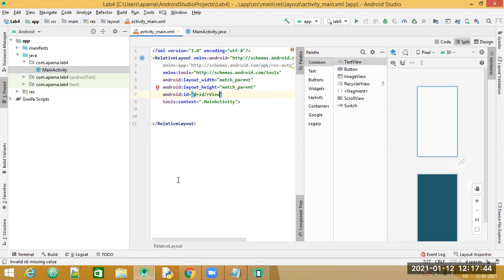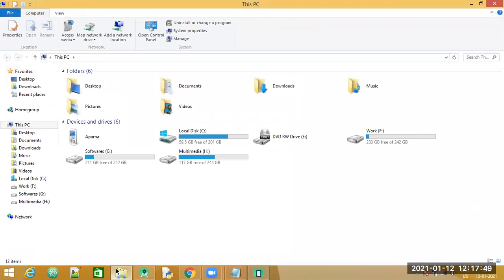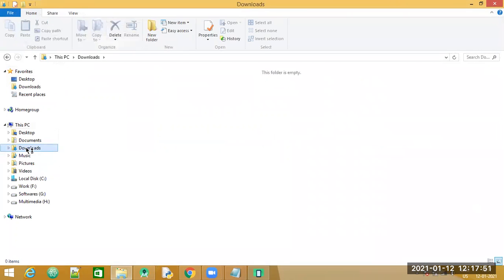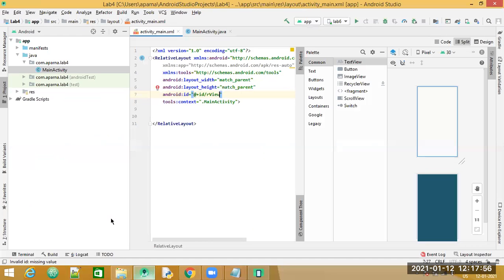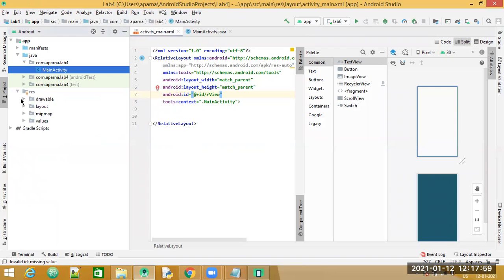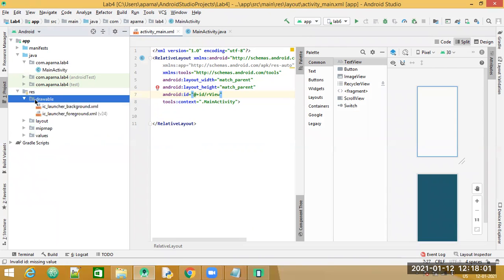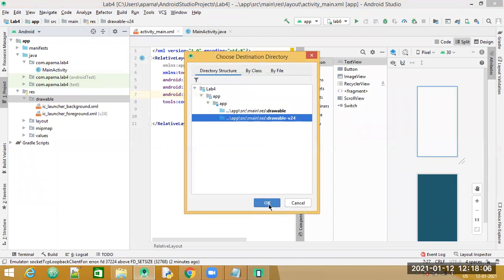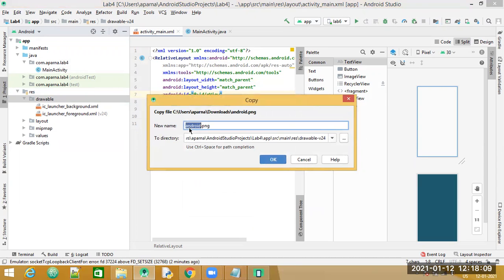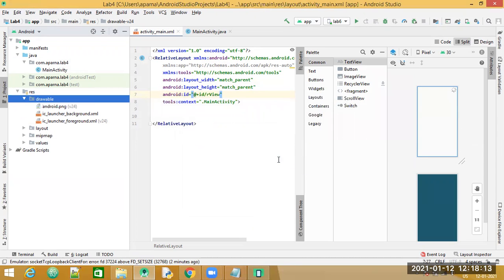I have downloaded an image and I'm going to copy it. I go to the resource folder, right-click on the drawable folder, and say Paste, then click OK. You can change the name here if you want, but I will go ahead with OK. So the image has been placed. Now let me drag and drop an ImageView.